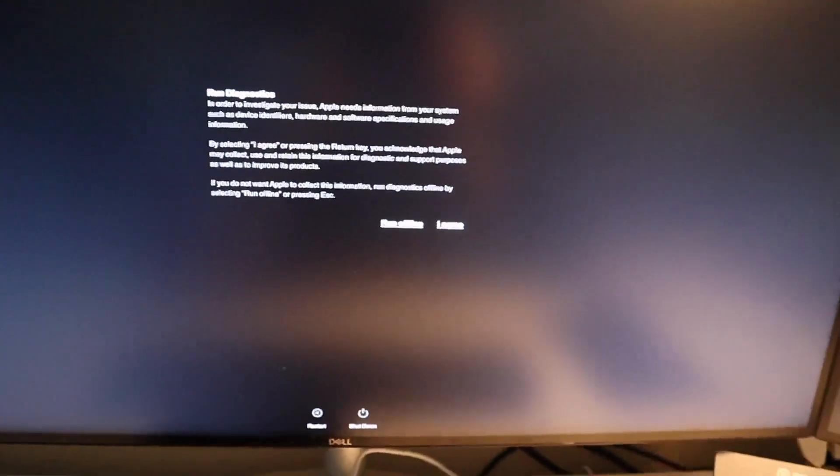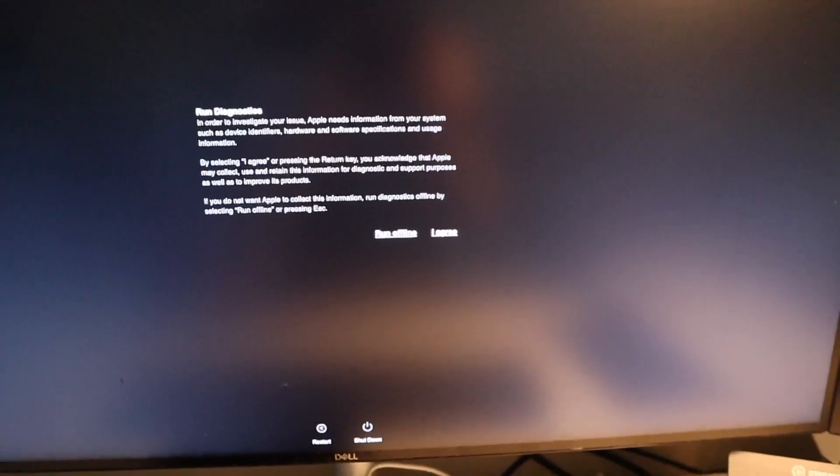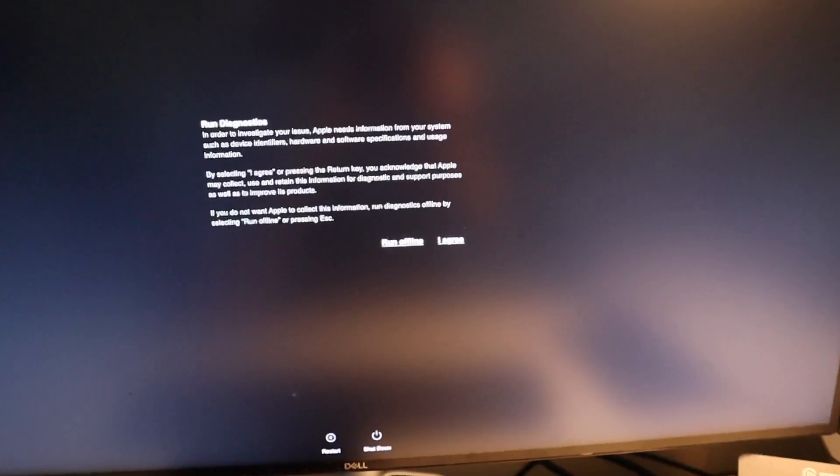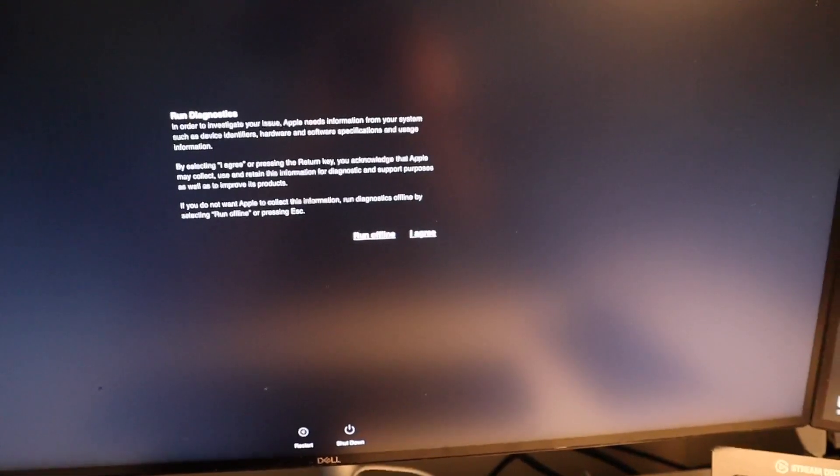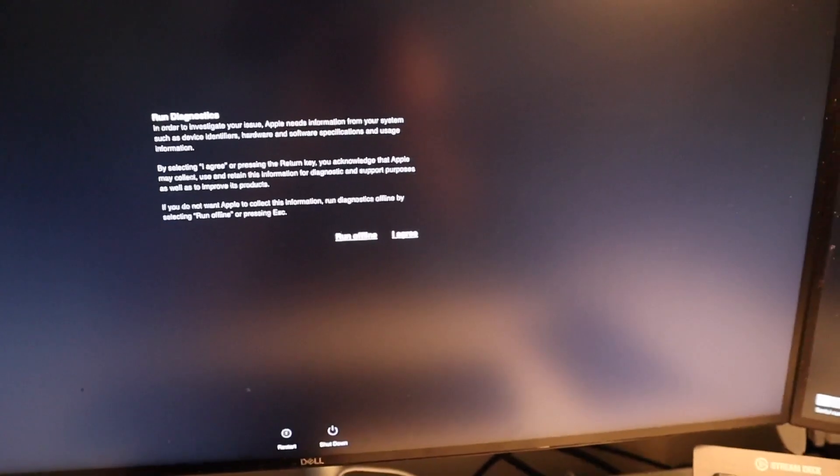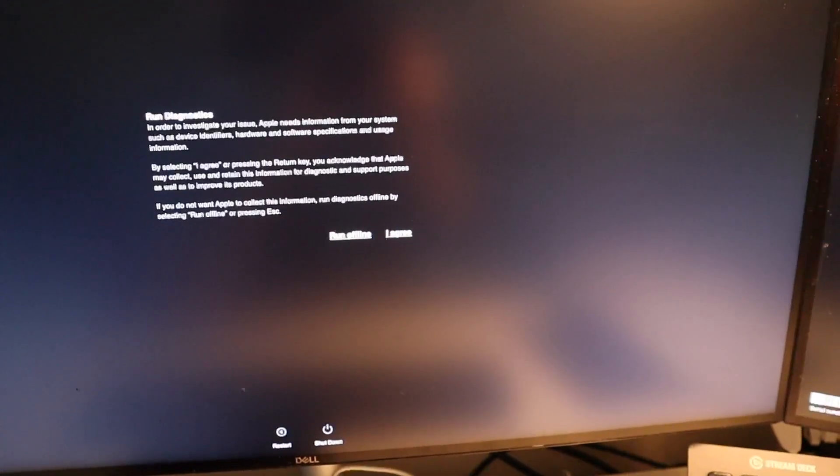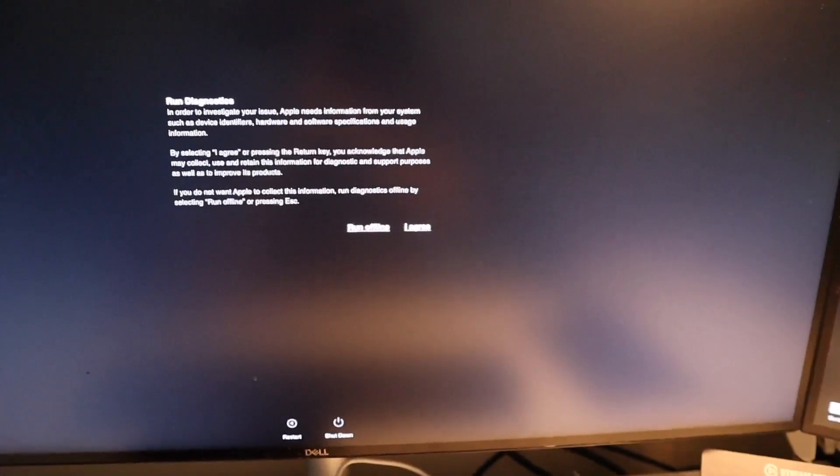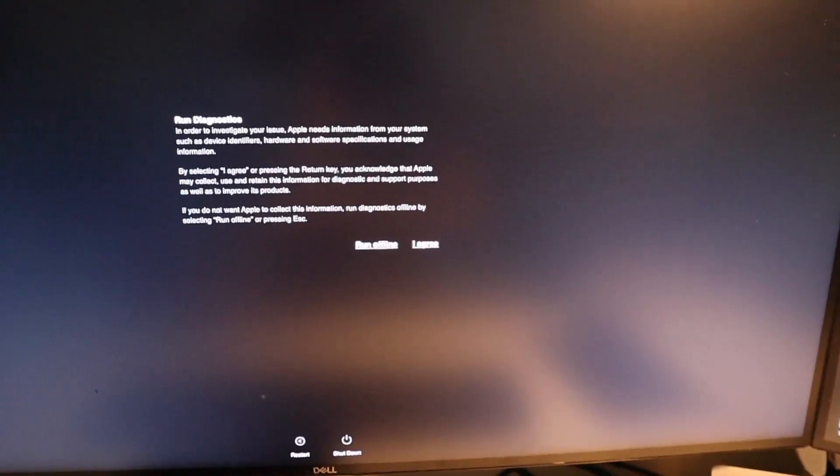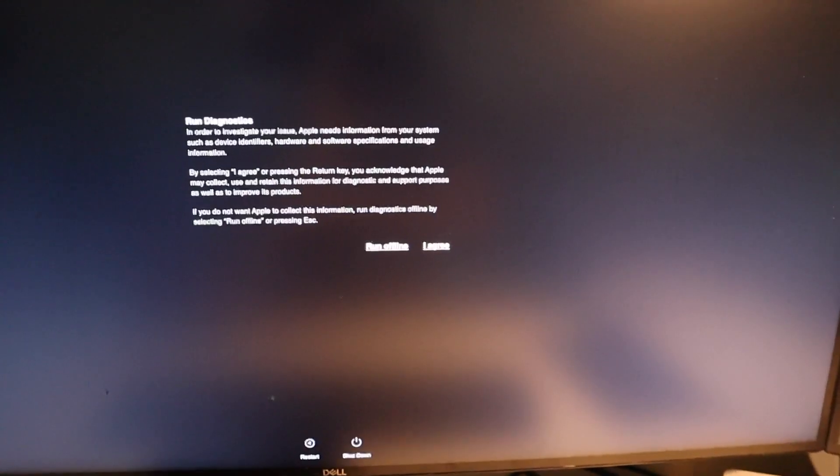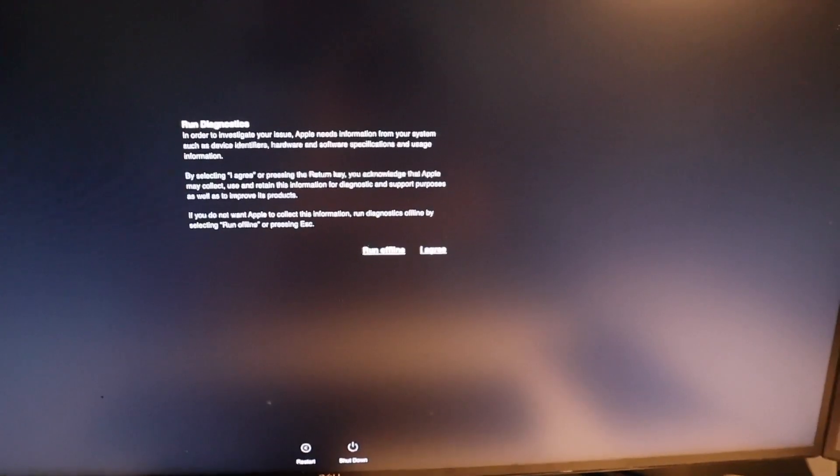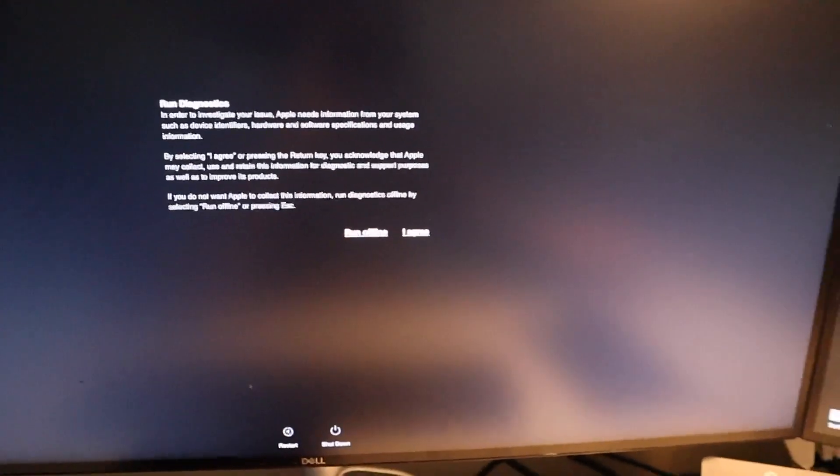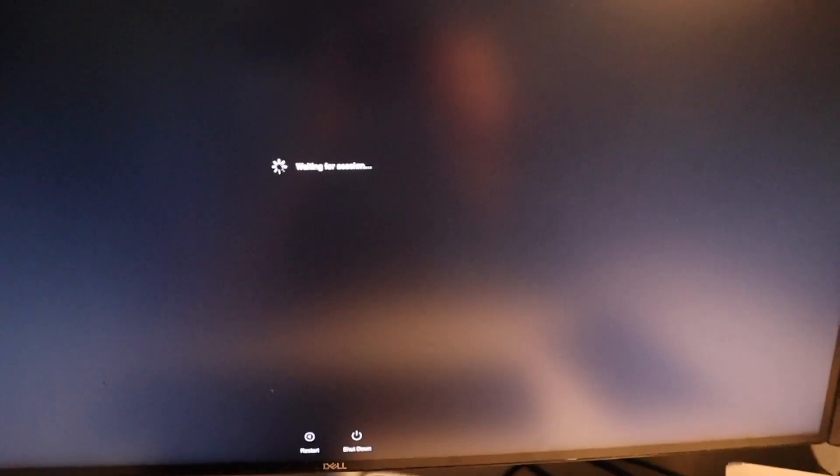All right, so run diagnostics. In order to investigate your issue, Apple needs information from your system such as device and device identifiers, hardware and software specific and usage information. By selecting I agree or by pressing the return key, you acknowledge that Apple may collect, use and retain the information for diagnostic and support purposes as well to improve its products. So we're going to go ahead and hit return for agree.